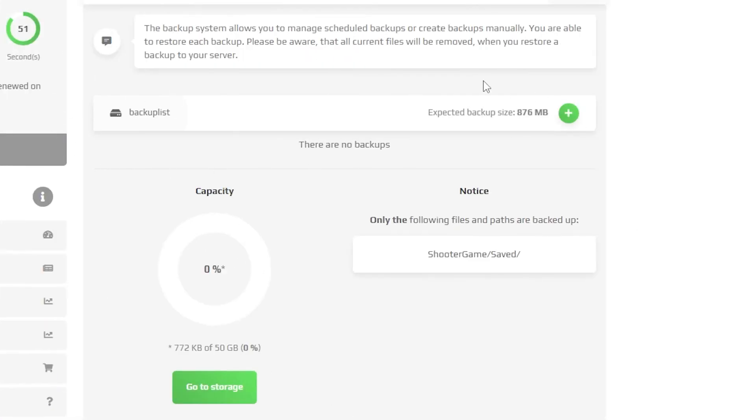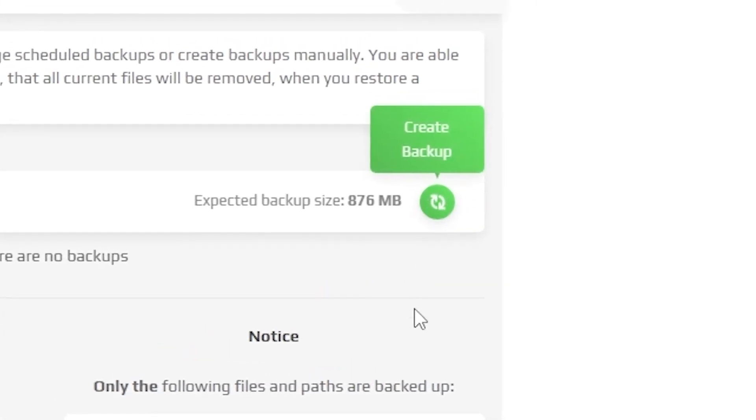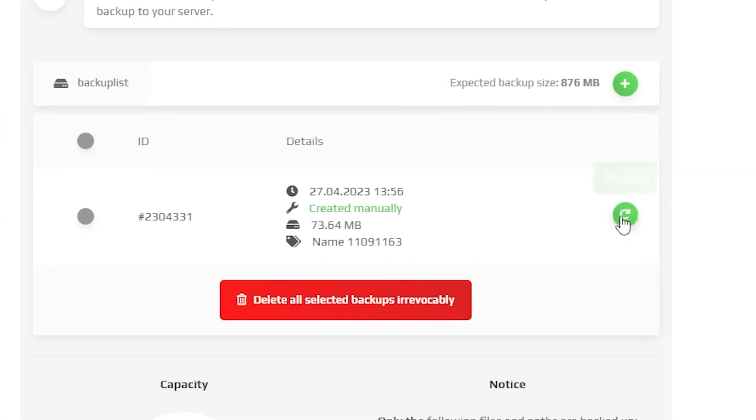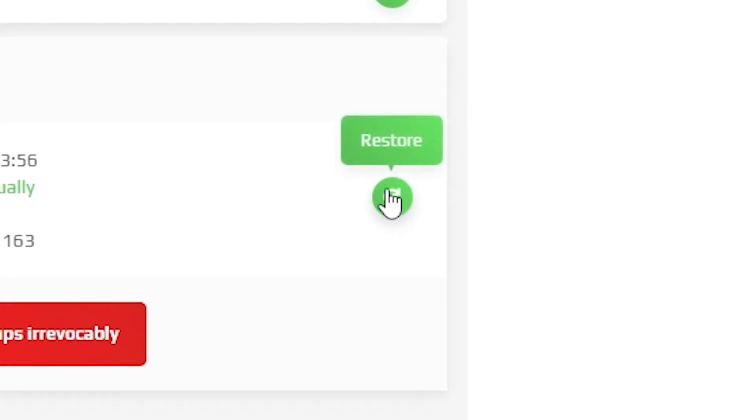Firstly, you can make backups manually. Just press on this green plus button and a backup will now be created. If something breaks on your server and you wish to restore the files from the backup which you made, simply press on this green Restored button.